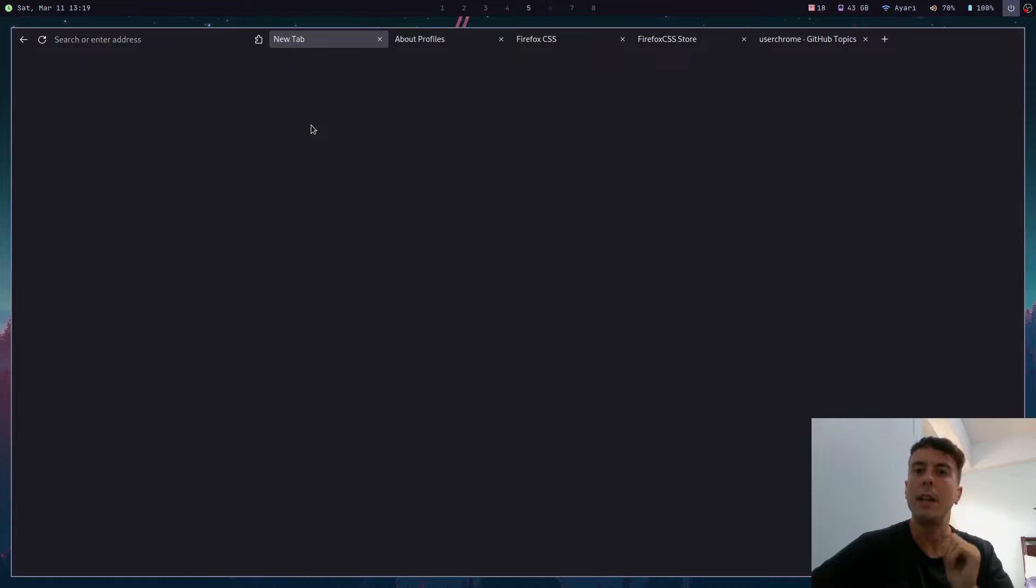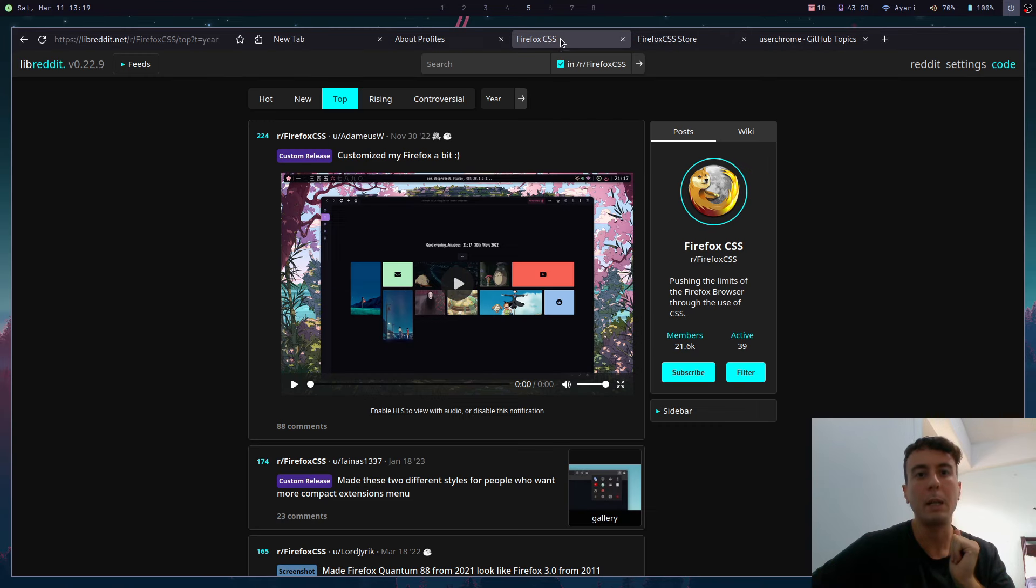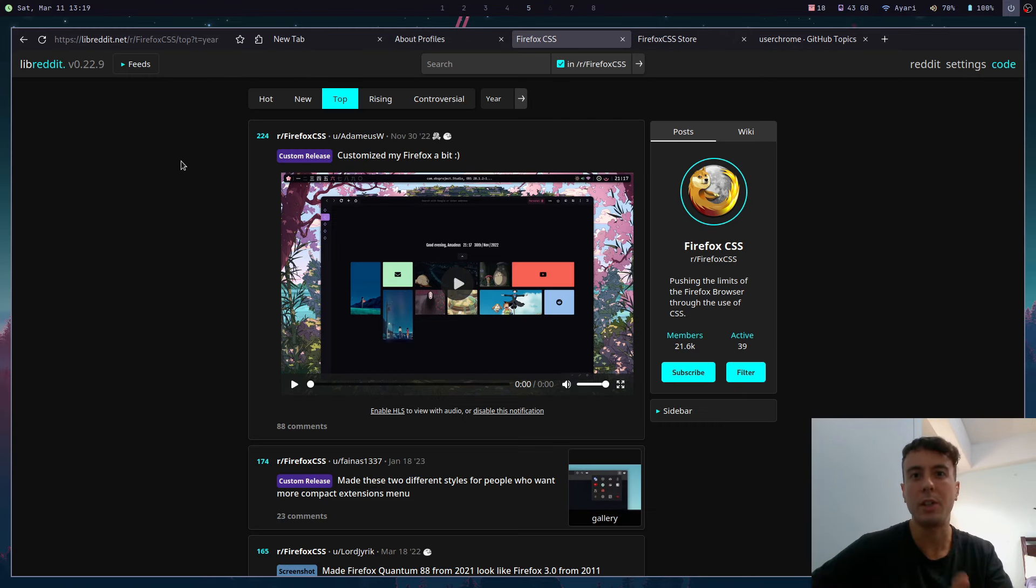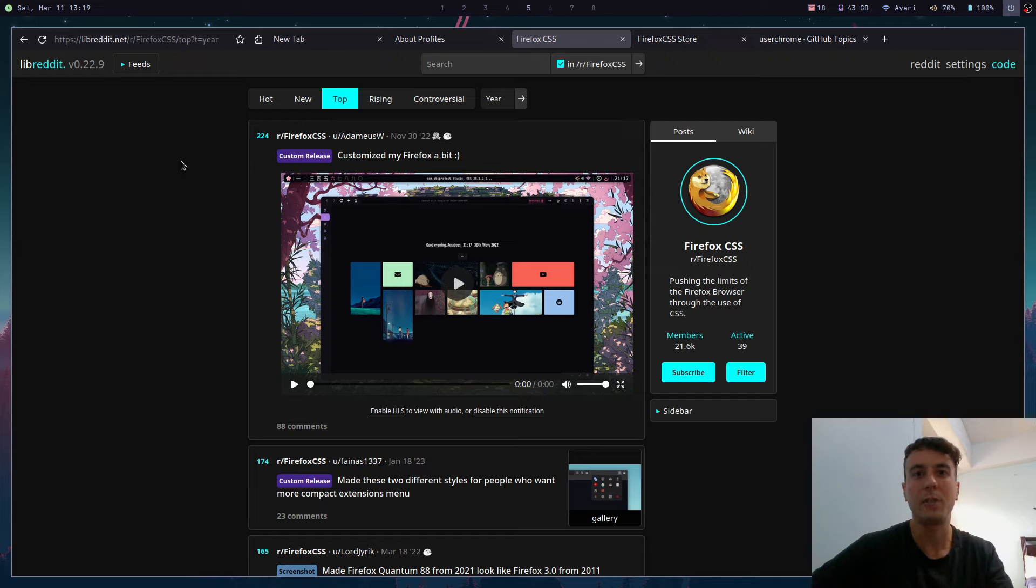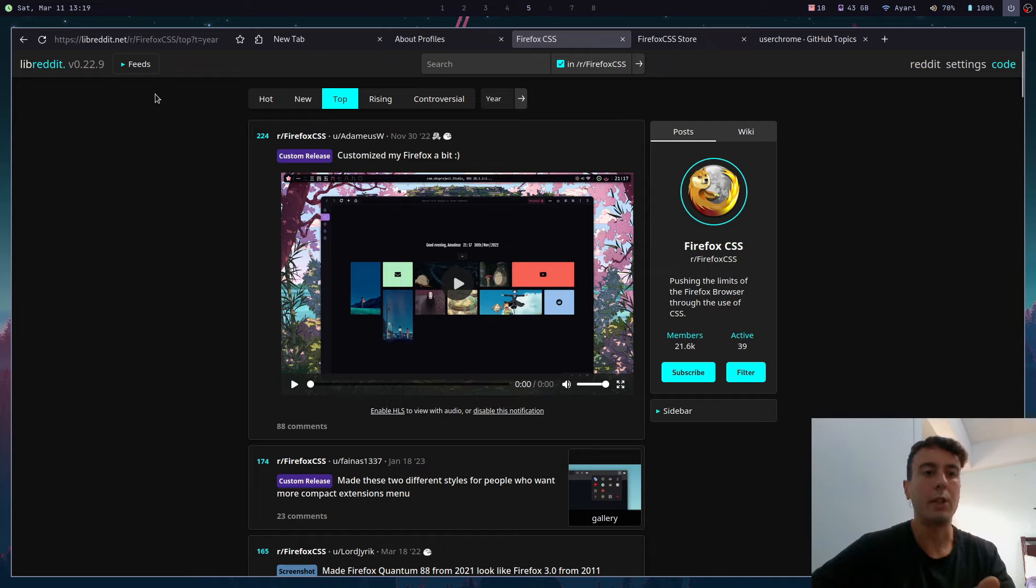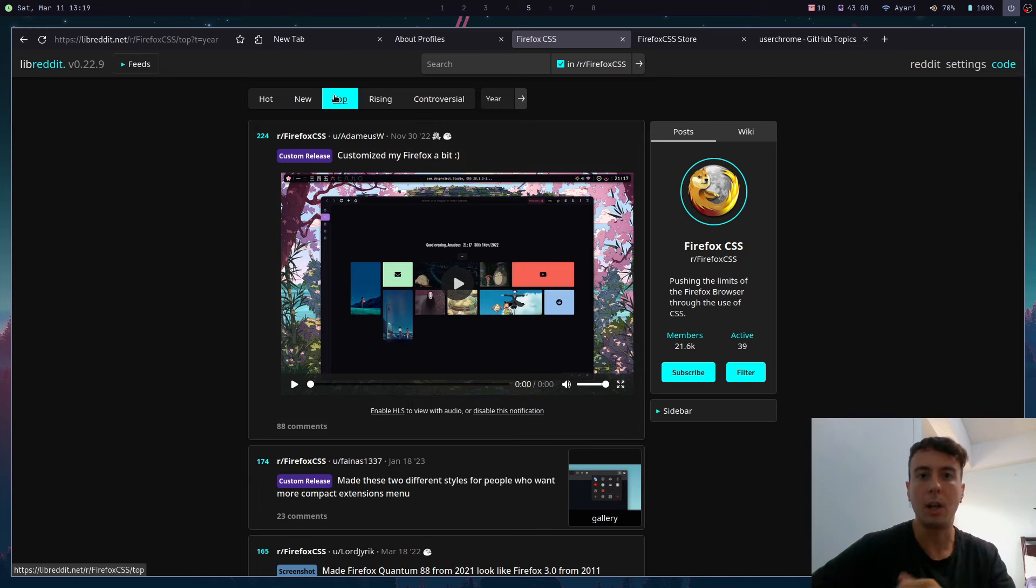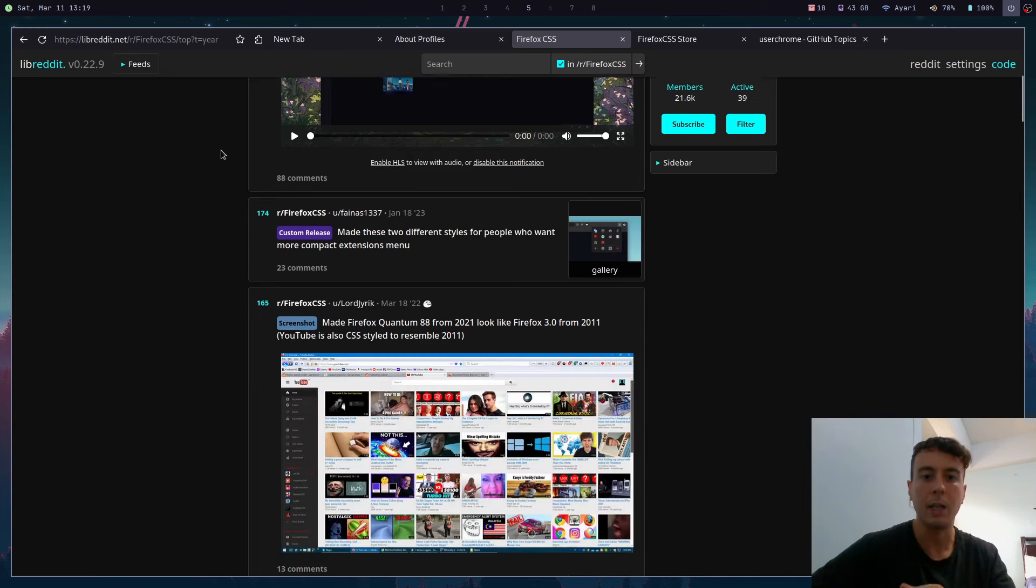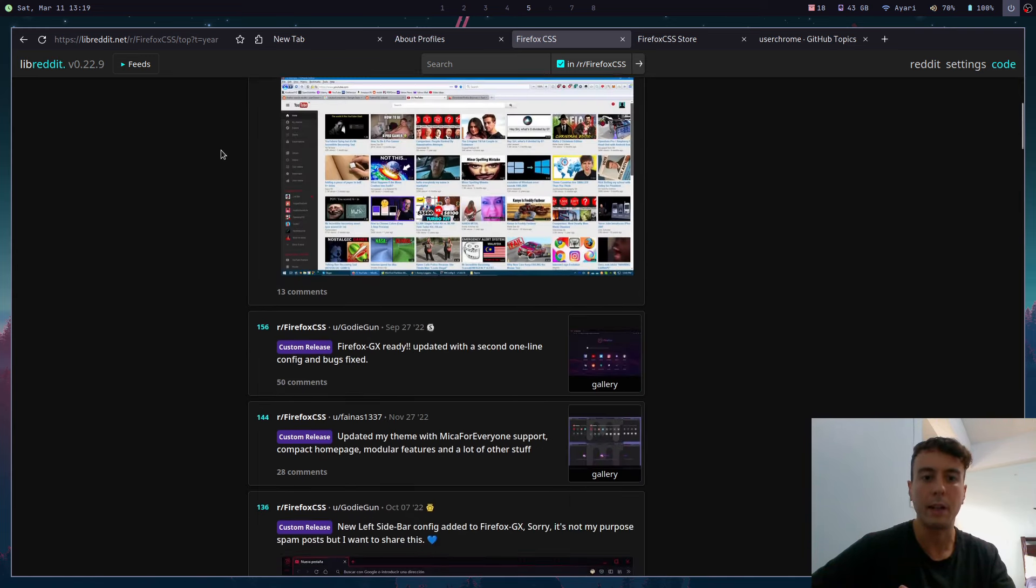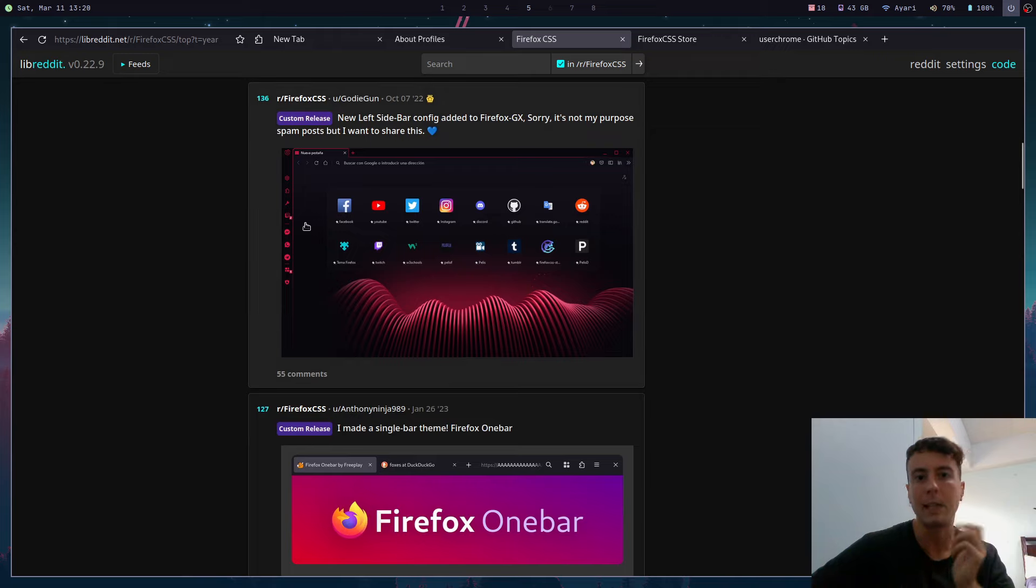Now first things first, you might be wondering where can I find a Firefox theme? There are a few different places on the internet that you can find one. Probably the best place is to go to Reddit. Don't you hate when you just get into some niche topic or hobby and the best resource for that is just a subreddit? Well that is the case in Firefox CSS, and so I highly recommend checking out the subreddit r/FirefoxCSS. That is where I am here. Maybe go to the top posts of the year or of all time and you can scroll down to find some pretty cool themes.